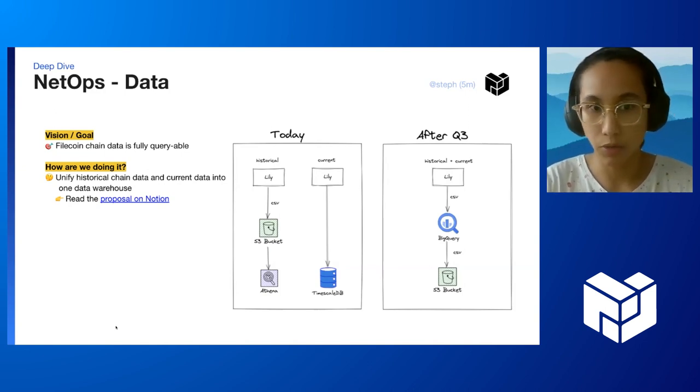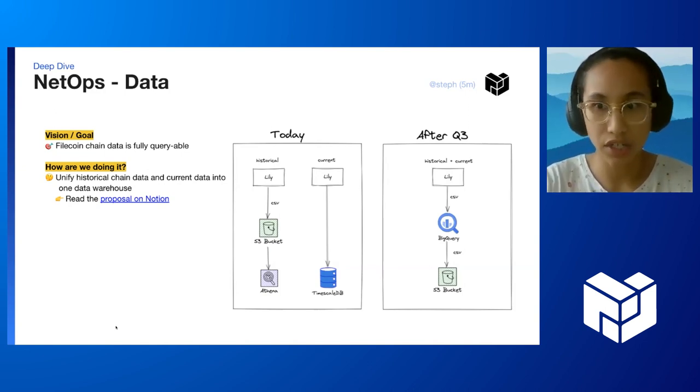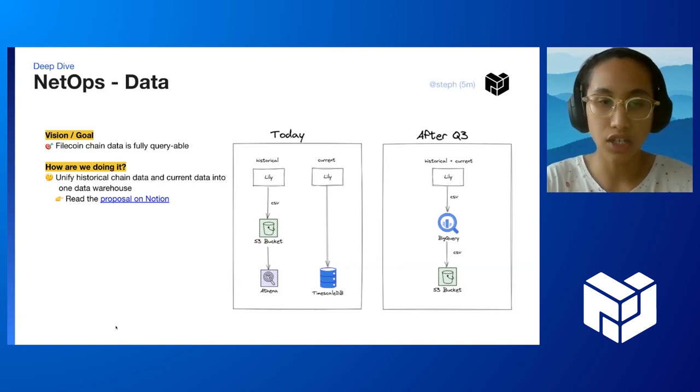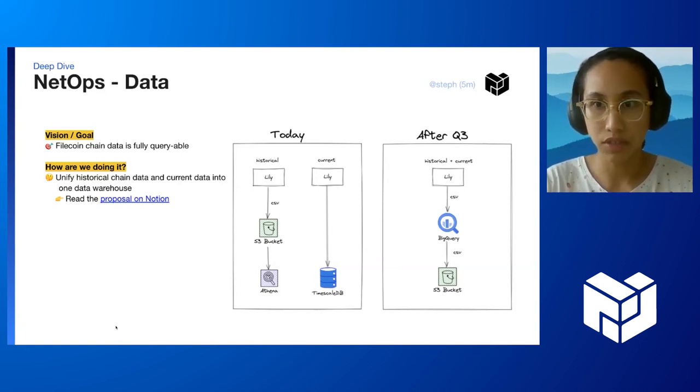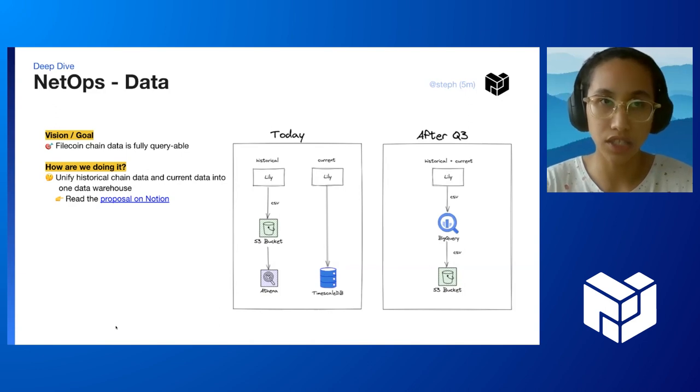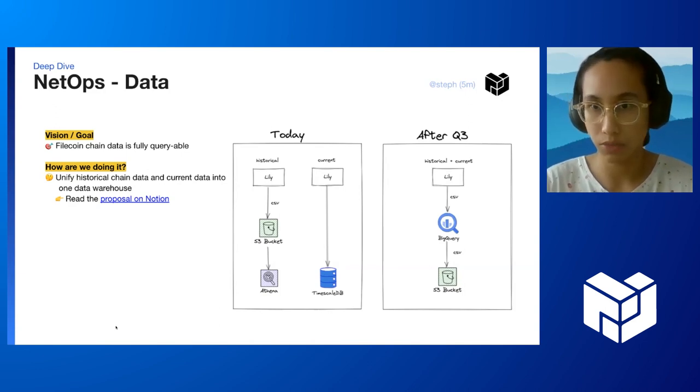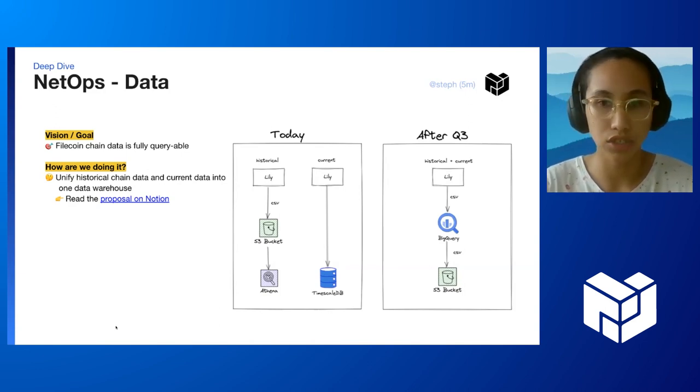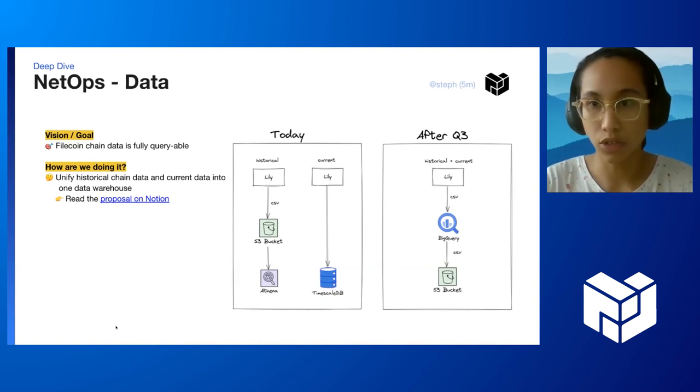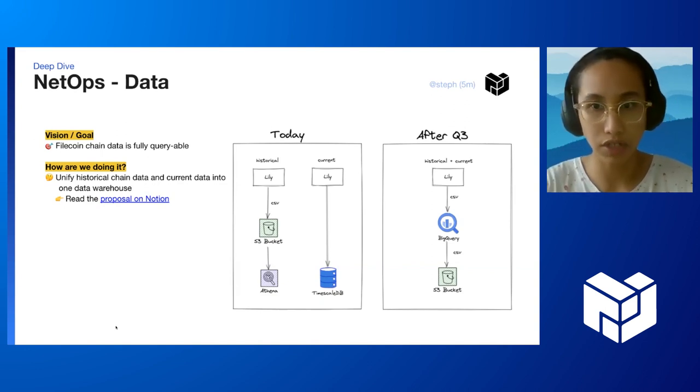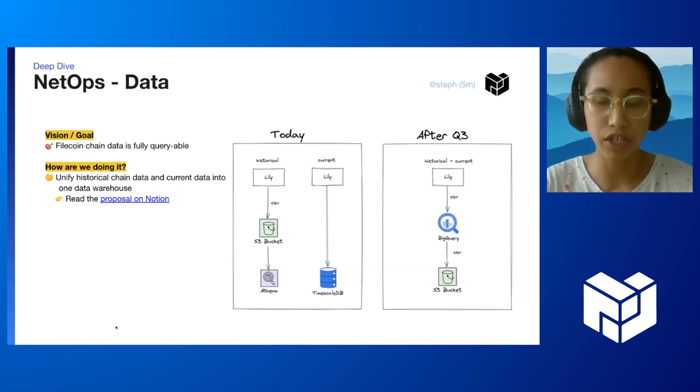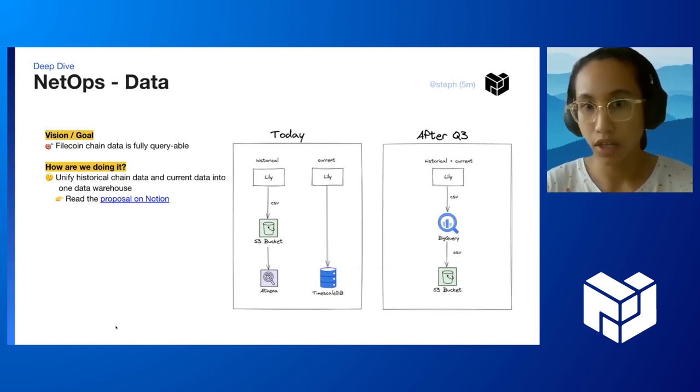So how are we going to do that? We are going to unify the historical chain data and current data into one data warehouse. We've chosen BigQuery because it has the least overhead when it comes to operations. You can read the proposal in Ocean if you want more background on why we ended up using BigQuery.